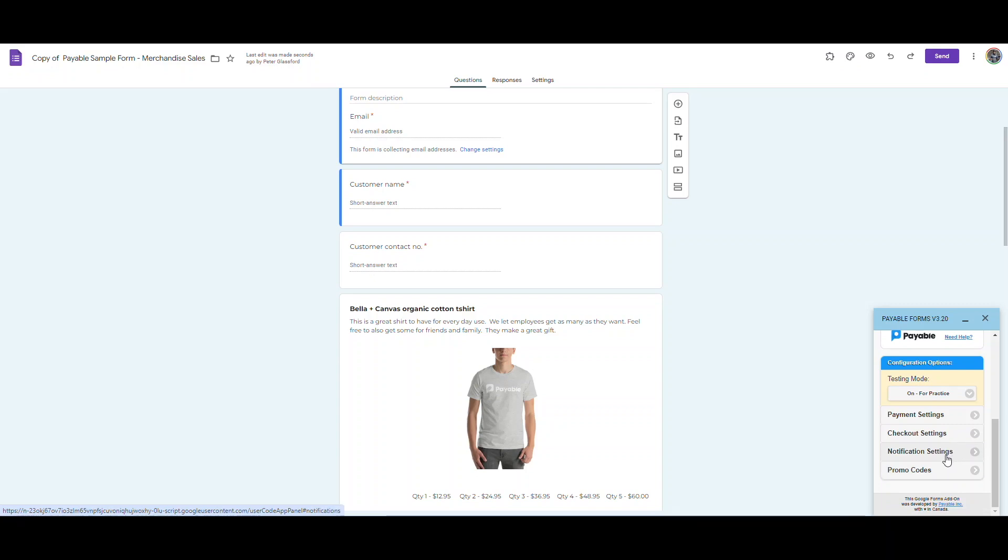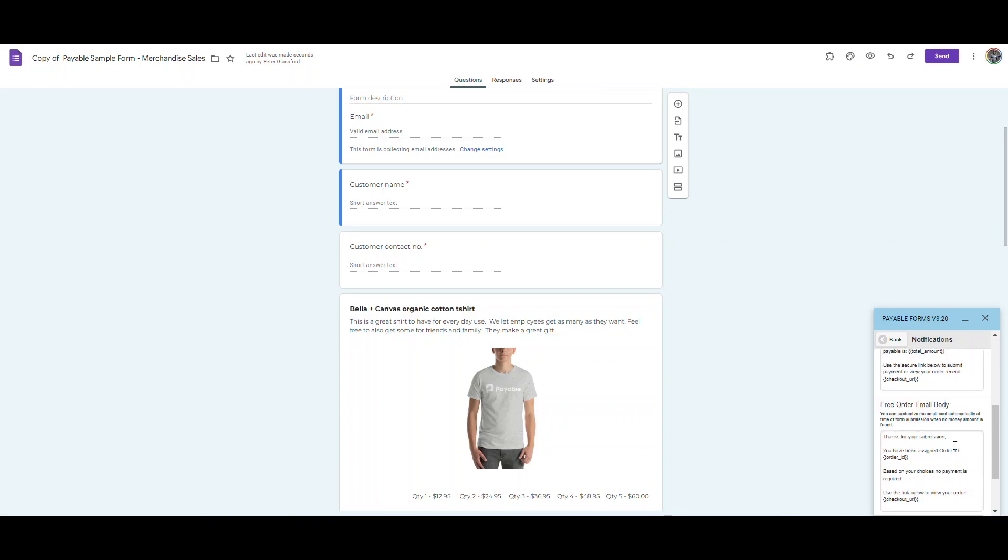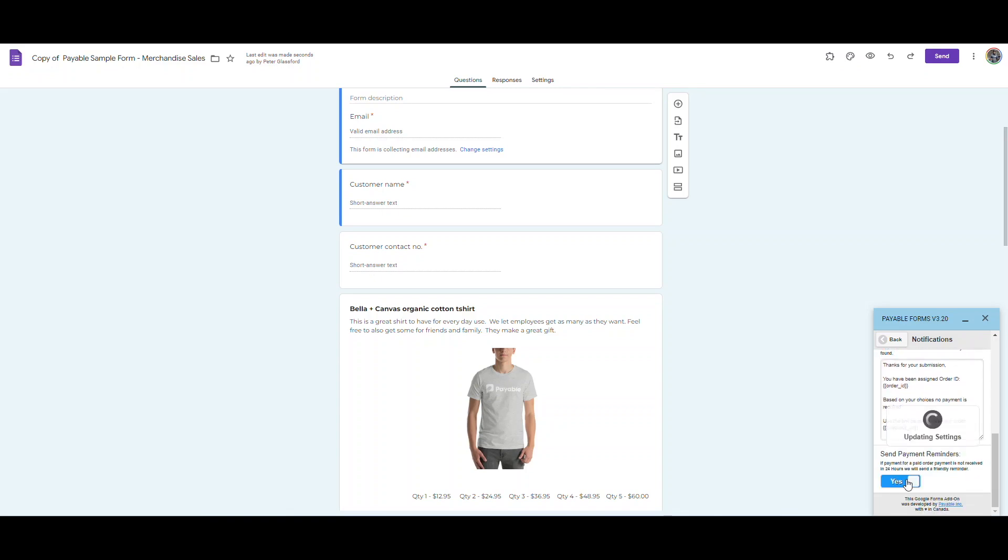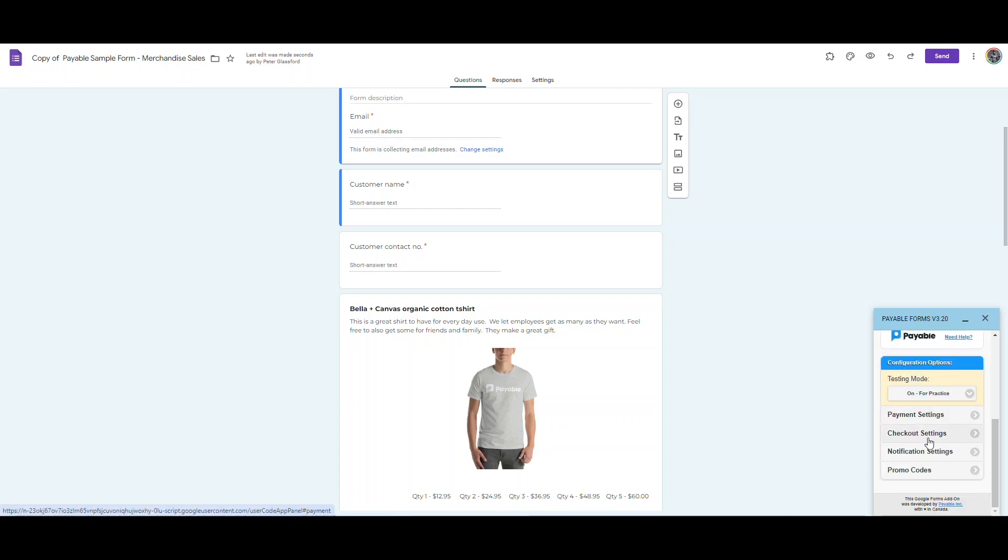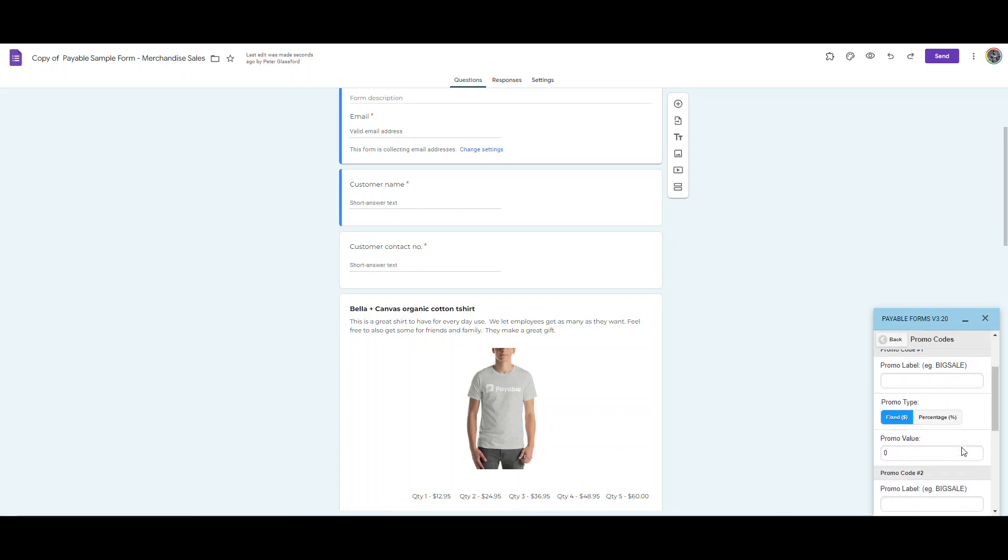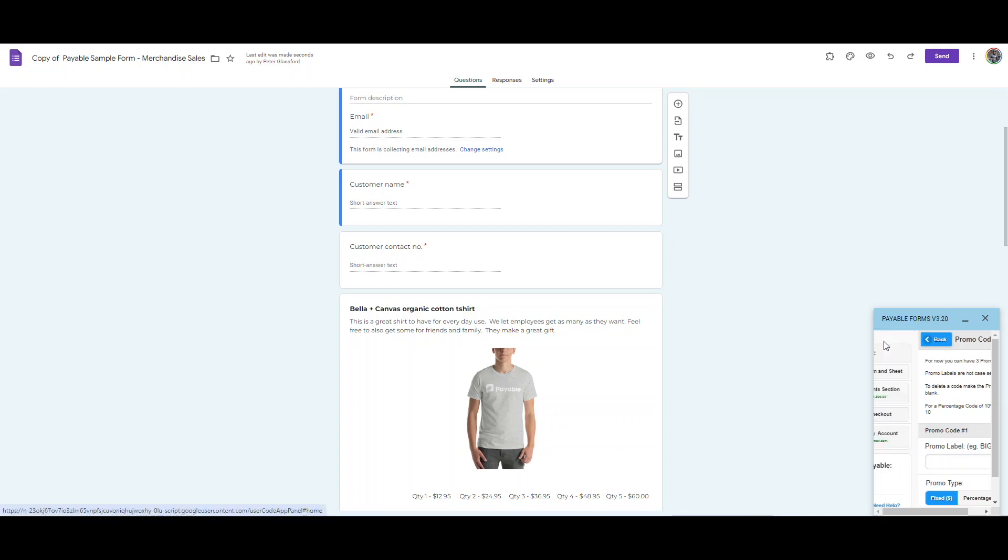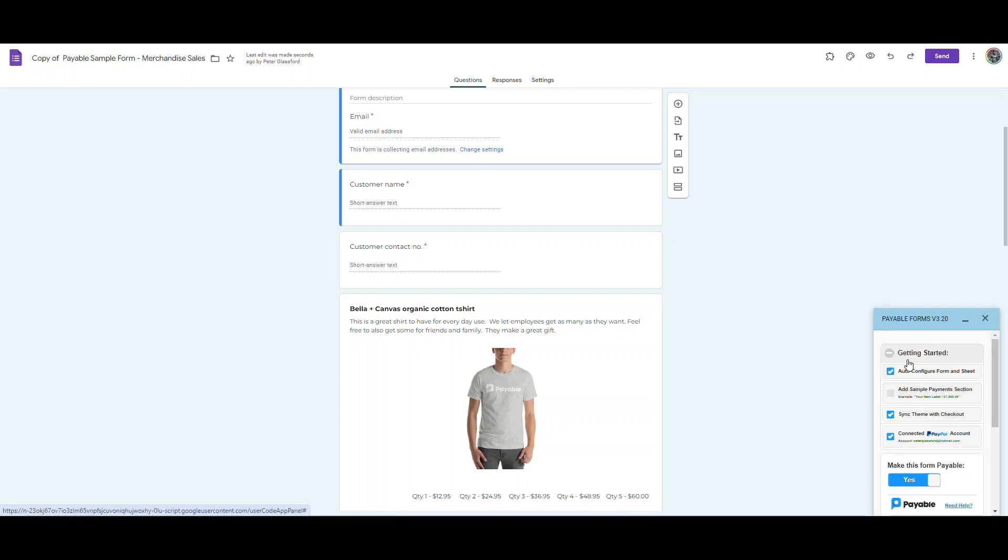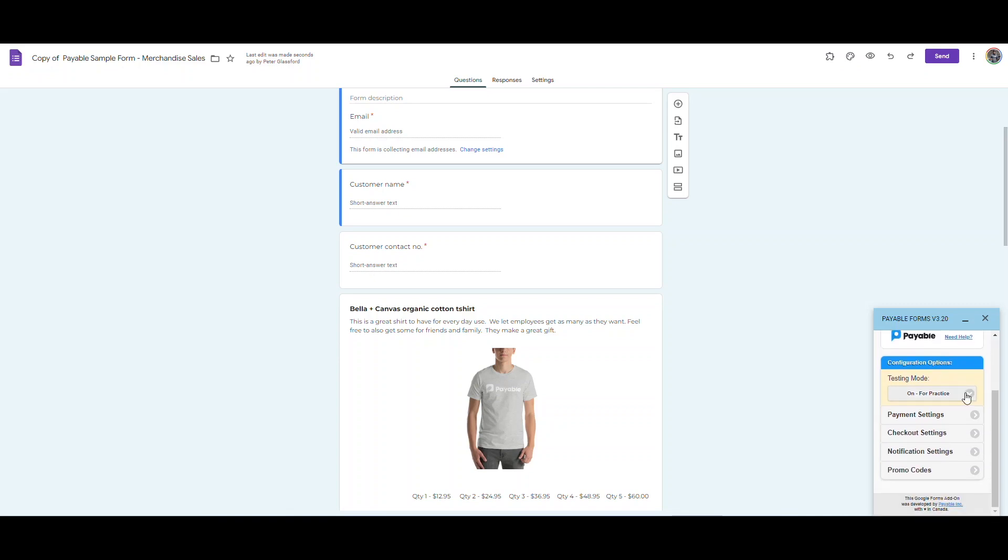And then the one that I often will add is this payment reminder. So sometimes people will check out, they'll select all their t-shirts, they'll submit the form, but they might not finish the checkout. This is sort of an abandoned cart checkout. You don't want it for all types of payments or forms, but a lot of times that's a nice thing to turn on under notifications here on the sidebar. And then of course, you can also do promo codes if you want to do discounts for certain people, like people on your team or volunteers. You could certainly do that very easily.